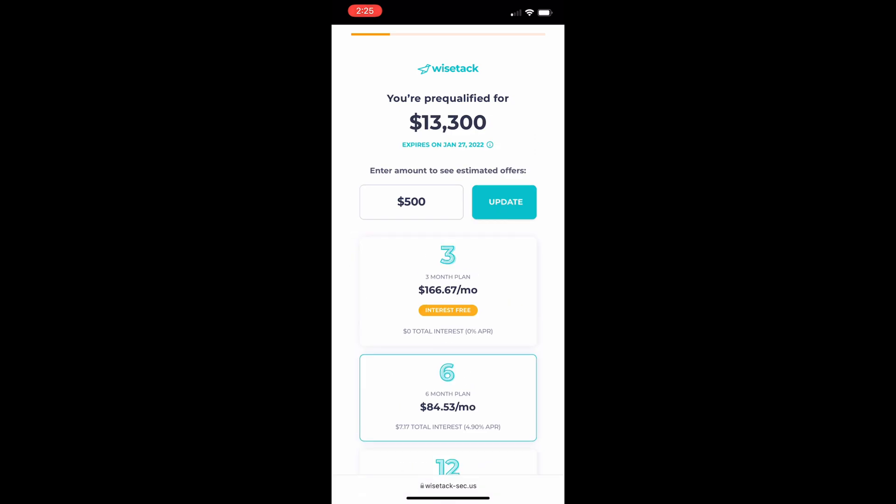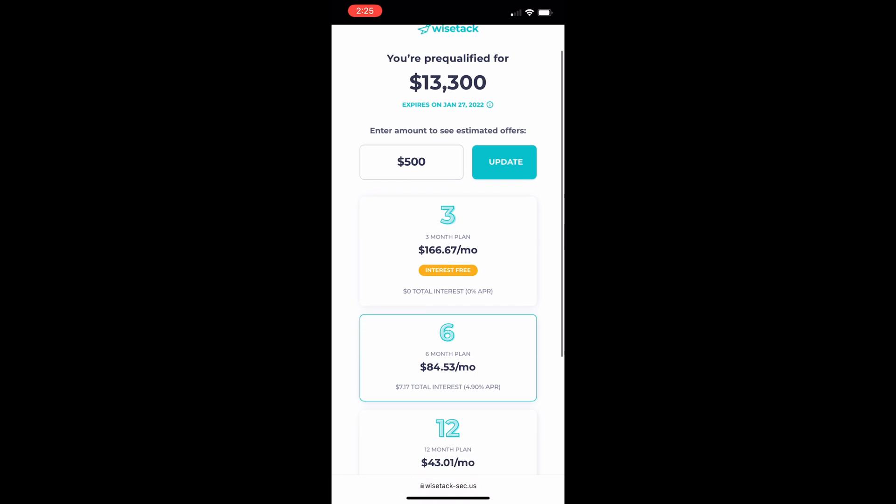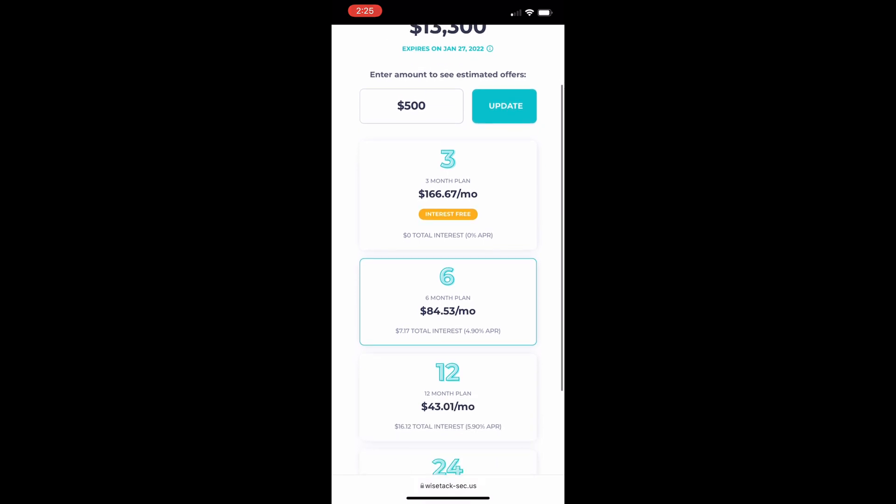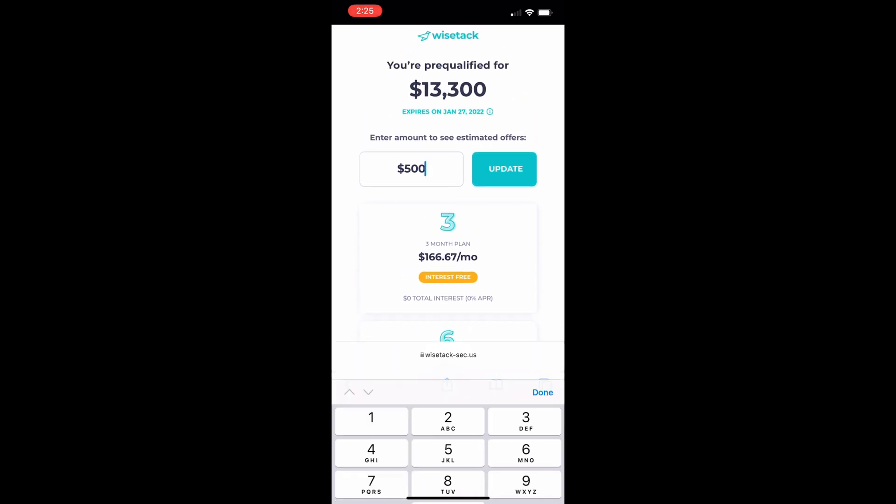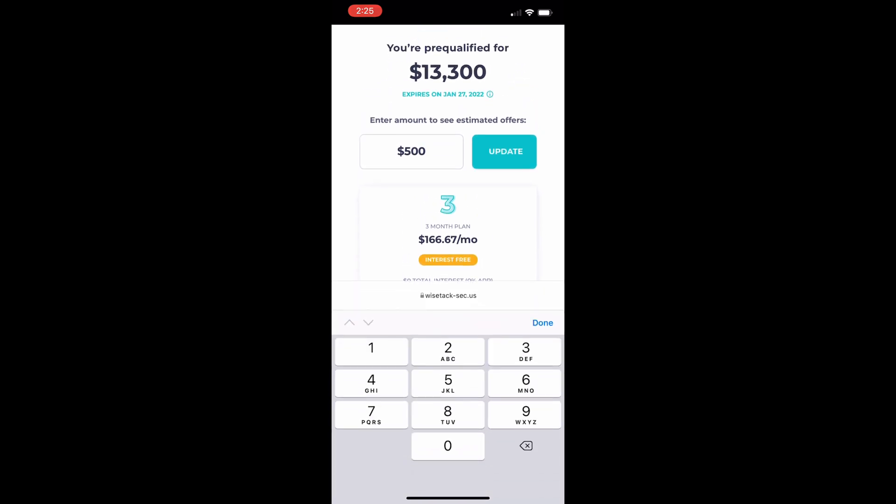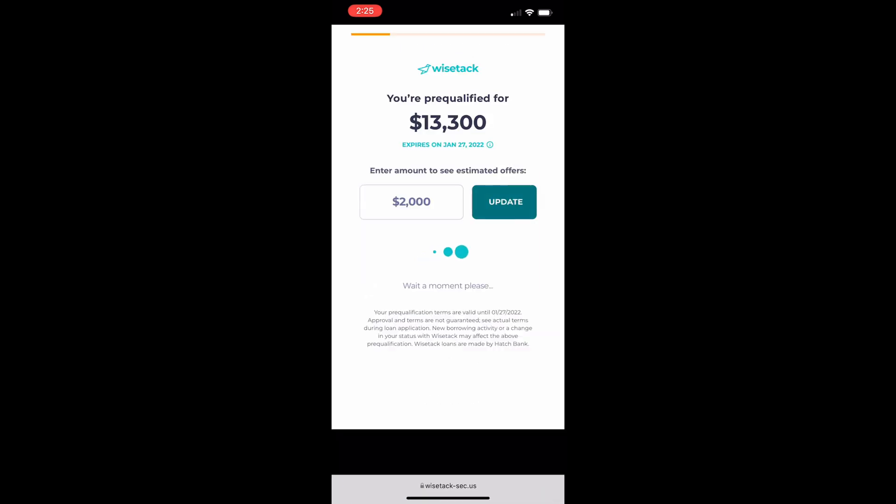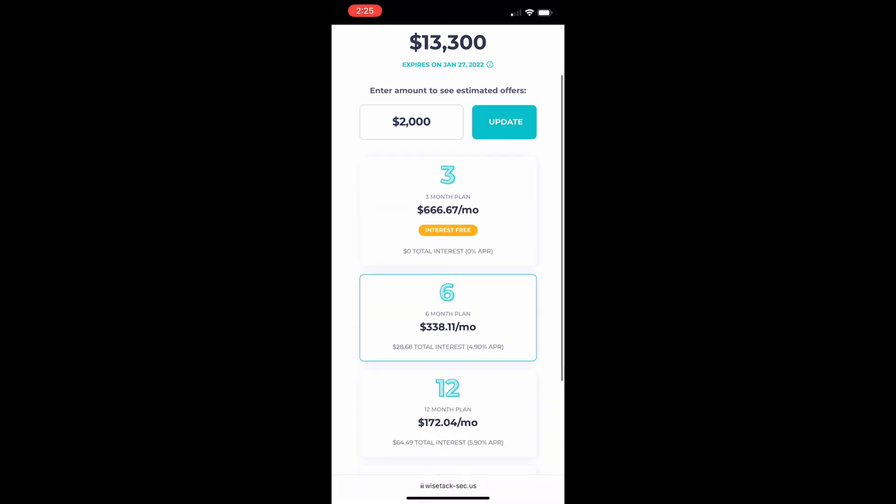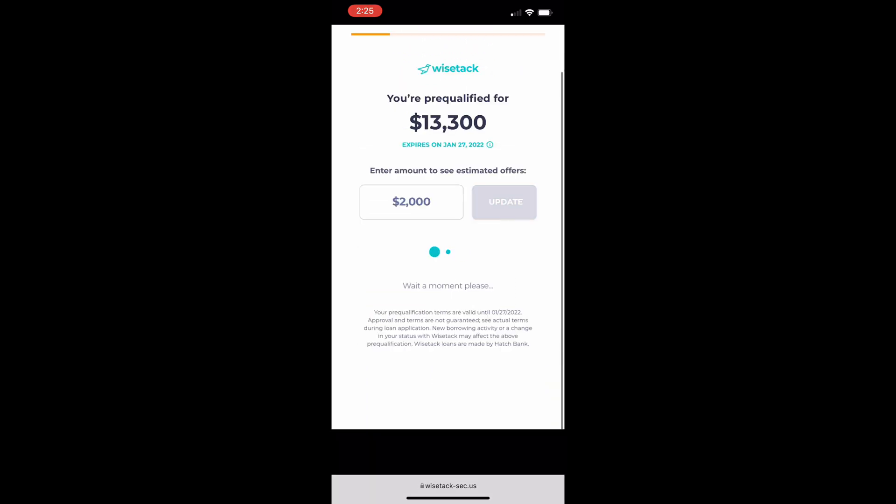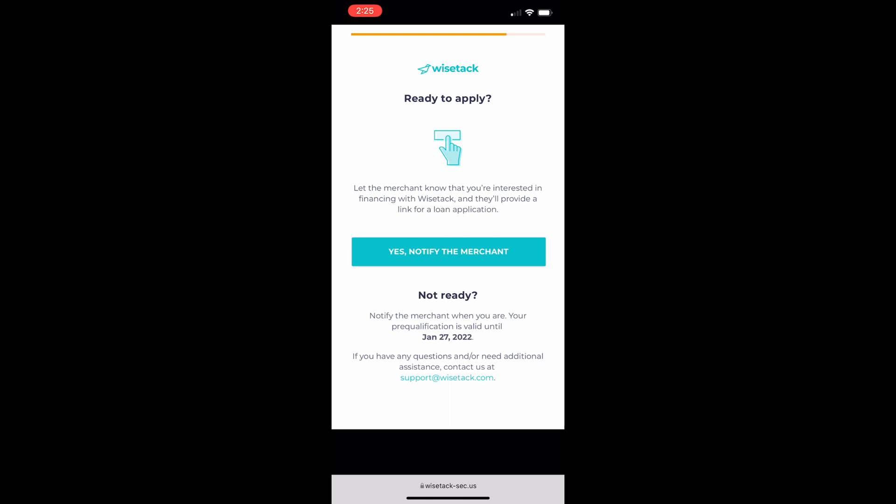The customer will see the amount that they're pre-qualified for and if they want to get a rough idea of what type of payment they'll be looking at they'll simply put in the amount that they're going to request and hit update. To continue they'll select any option although they will have a chance to change this in the future.